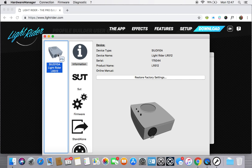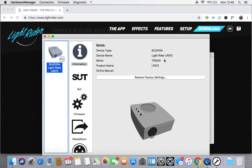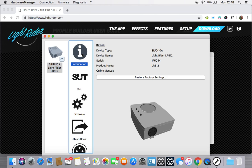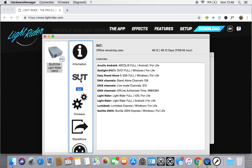You'll see straight away a few bits of information about your interface. You'll see that its internal device type is an SUIDI10A. Mine has a physical name of LightRider LR512, its serial number, the product details, etc. This is on the information tab. If you click down to SUT, you'll see all of the licenses that are actually installed on this device itself.